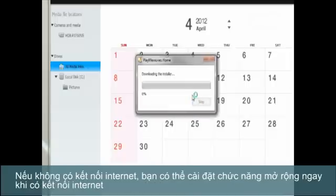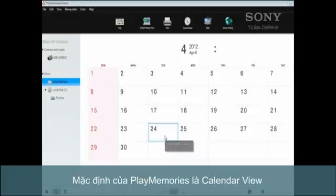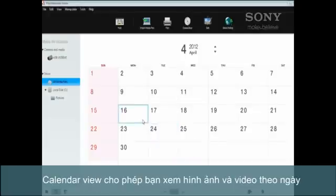Otherwise, you can add these features next time you have an active internet connection. Play-memories will open the default calendar view, which allows you to view your photos and videos by date.